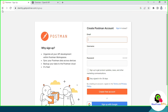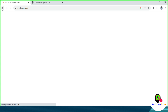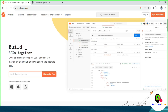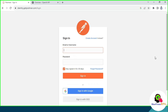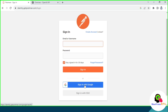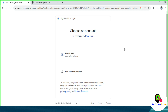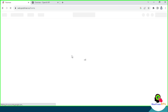Or you can sign up with a Google account. Currently I have an account created on Postman, so I am going to sign in now. Click on Sign In, and then I will click on Sign In with Google. From the list of email IDs, I am going to select one Google account. And now I am in.